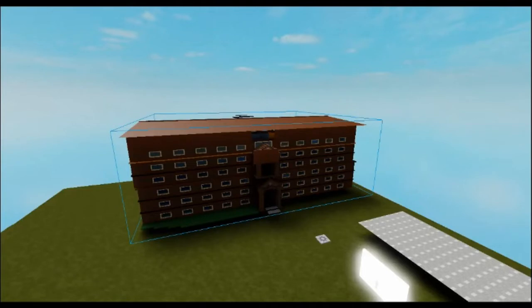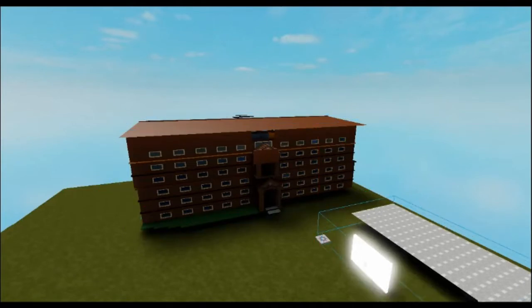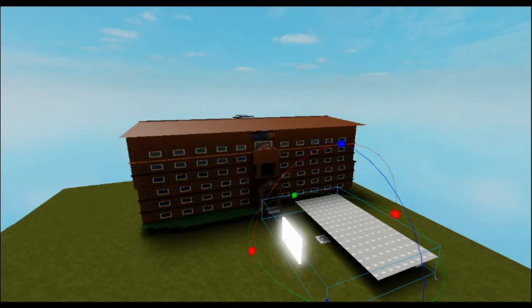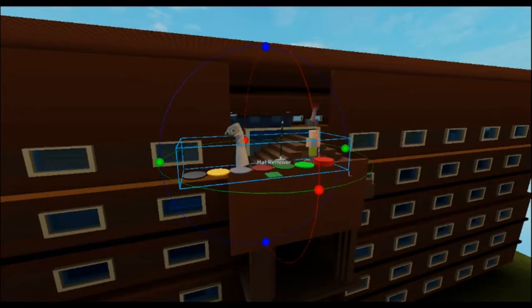Bubble Coding teaches online coding lessons with an instructor once or twice a week, privately. Ages are usually between 8 and 18. Tajay loves Roblox, and this program was a great opportunity for him to learn how to make his own game.